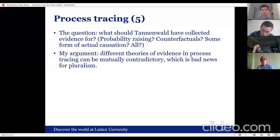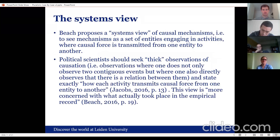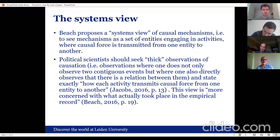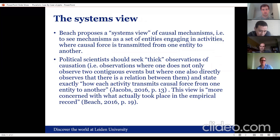Unfortunately, my argument is that different theories of evidence in process tracing — different methodologies — will lead to mutually conflicting advisory advice, which is bad news for the pluralist from a pragmatic standpoint. Here are two views. Derek proposes a systems view of causal mechanisms: you see mechanisms as a set of entities engaging in activities, with causal force transmitted from one entity to another. I interpret this as a 'thick observation' of causation — an attempt not only to see two contiguous events, but to also directly observe a relation between them, in terms of causal force through these entities and activities.